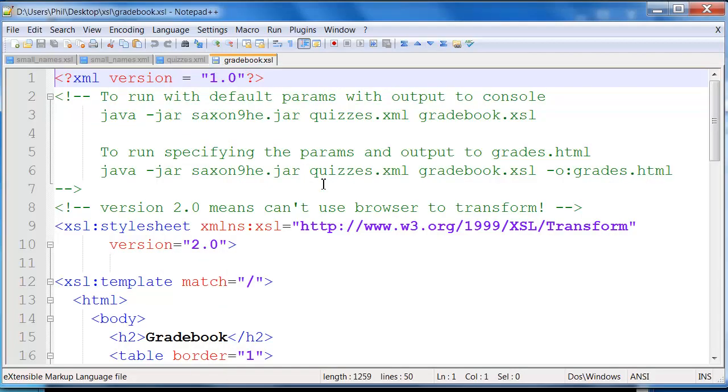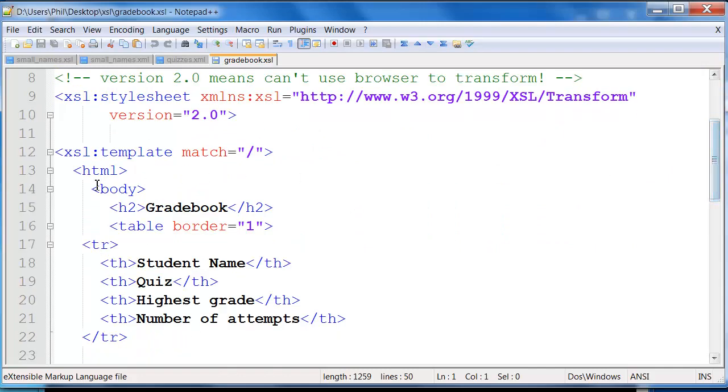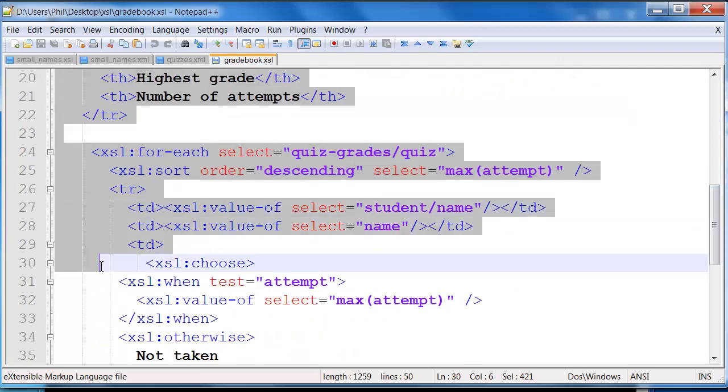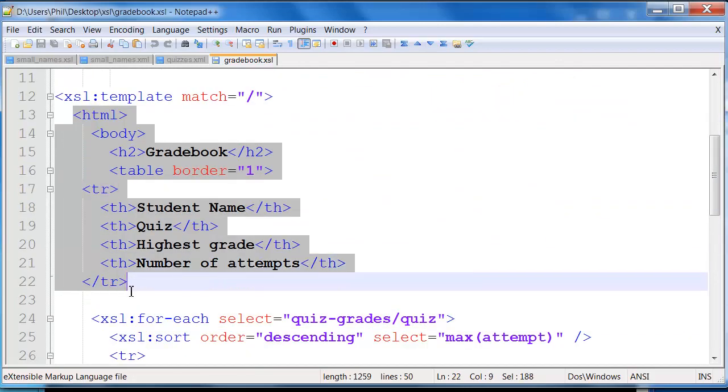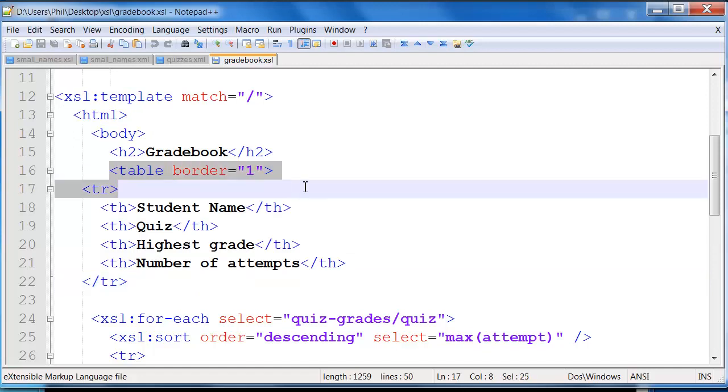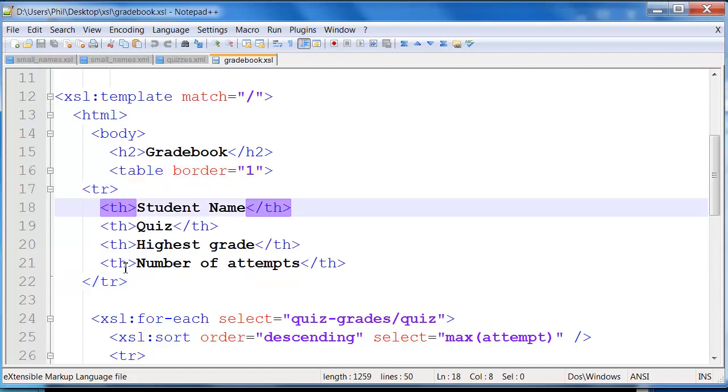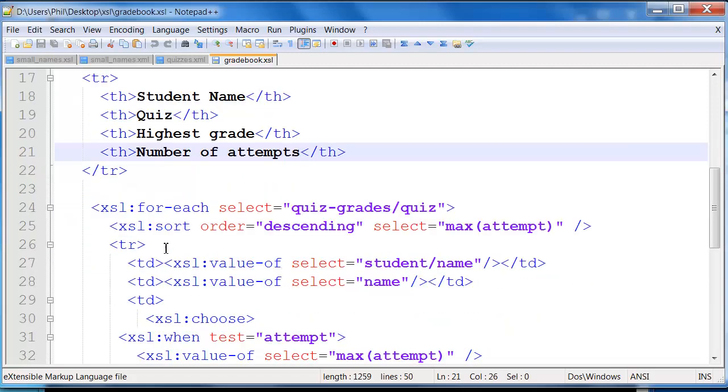You'll notice this one is going to generate straight HTML. You can actually see right here, this initial portion itself is raw HTML code. So we're simply creating a simple HTML document, there's the body, a head tag, we start to create a table. There's our table headers, so student name, quiz, highest grade that the student got, and the number of attempts that they actually made.